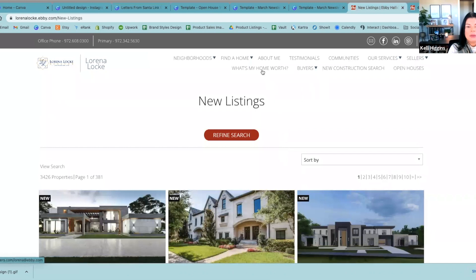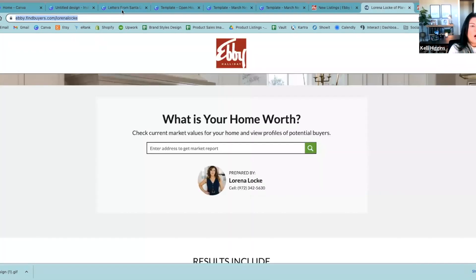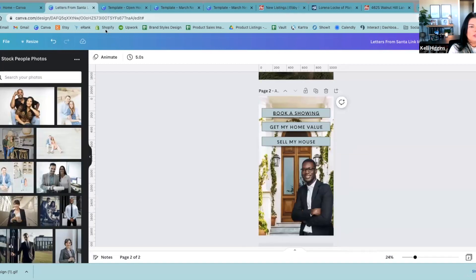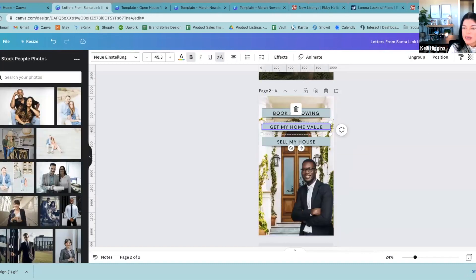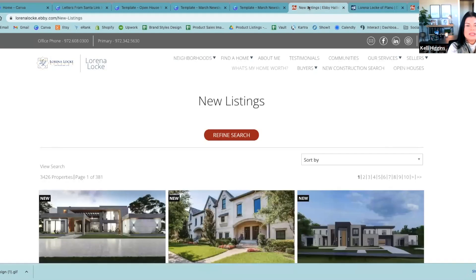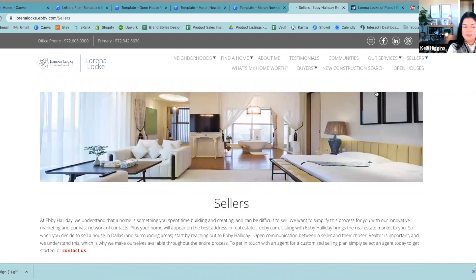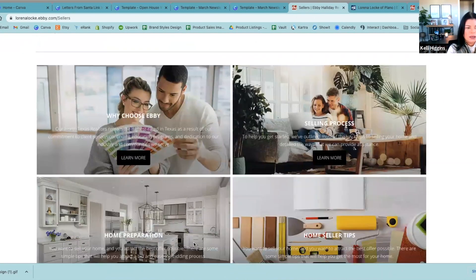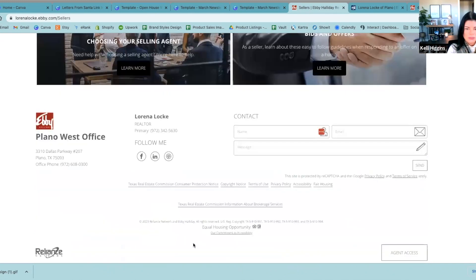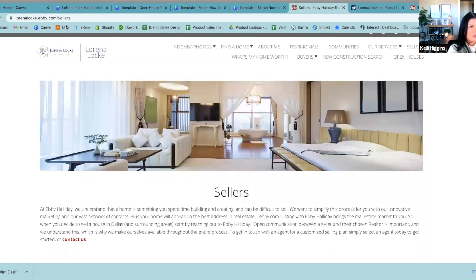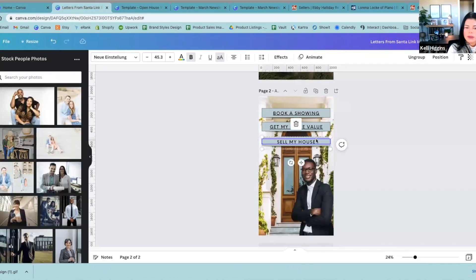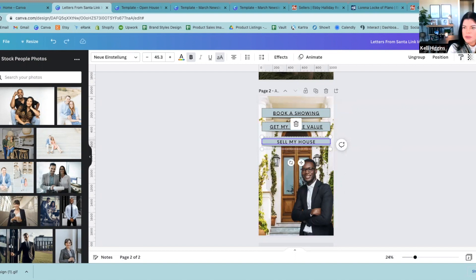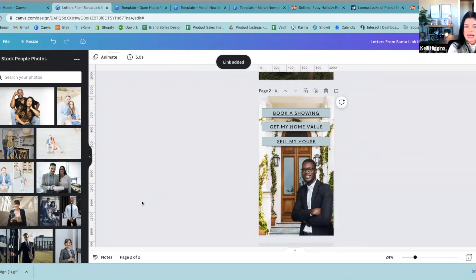So now we're going to go back to her site again and get the Home Value page — copy that. Come back, click on that whole button again, go back up to our Link, paste, hit Enter — our link is added. Now we're going to go back to the main website, go to our Services, Sellers, and find a button. Click on our button, go up to Link, paste, hit Enter — our link is added. Let's say we love it — I would probably put your contact information here. But just for time's sake, let's say this is exactly what we want it to look like.